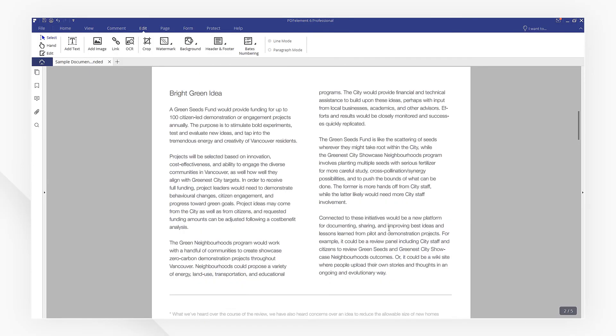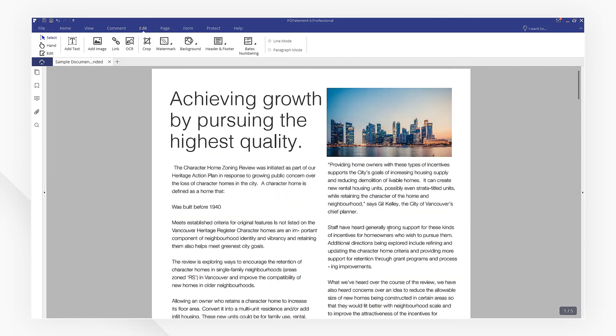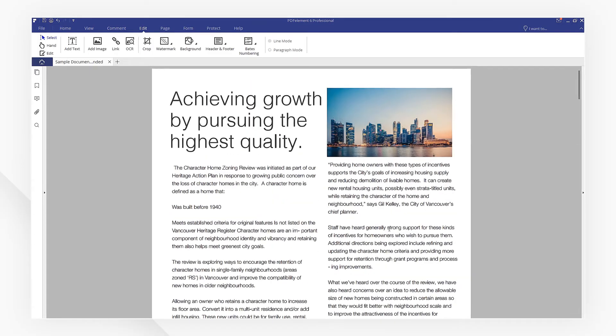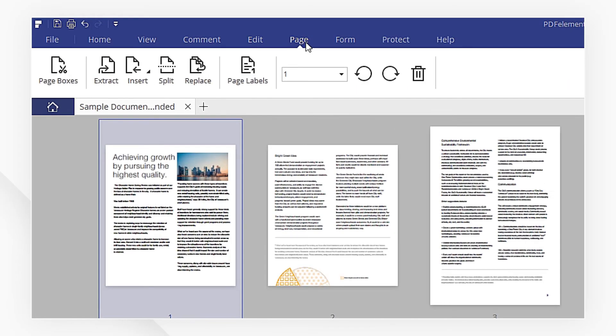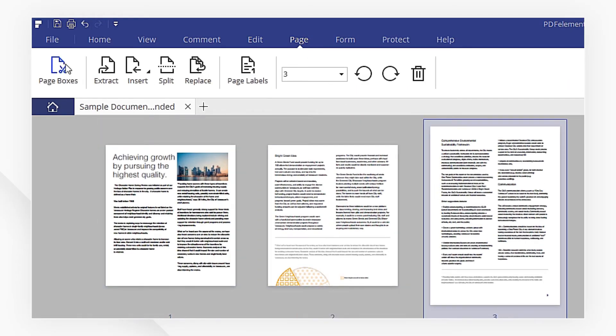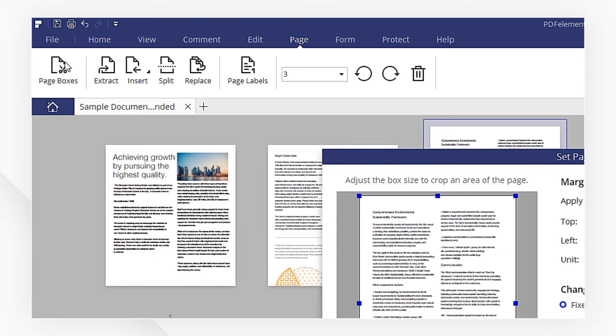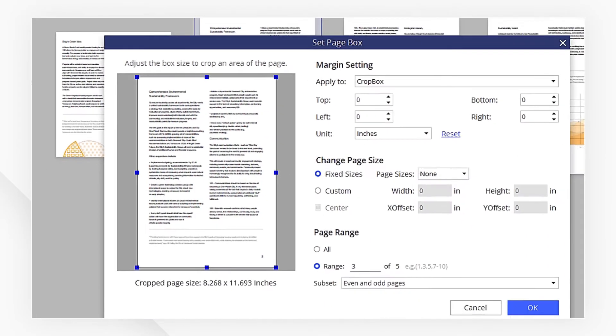For advanced margin control, you can use Set Page Boxes. Head to the Page menu and click Page Boxes.